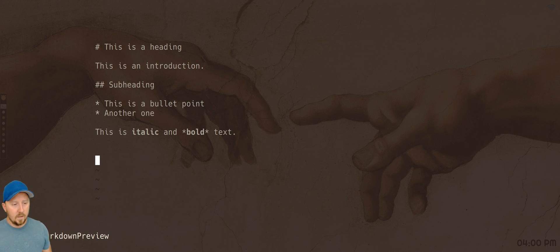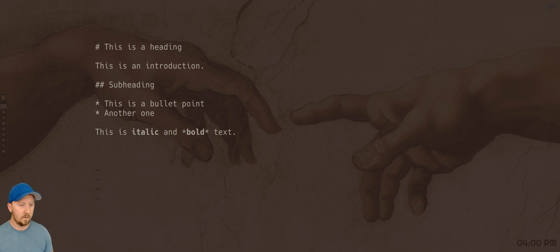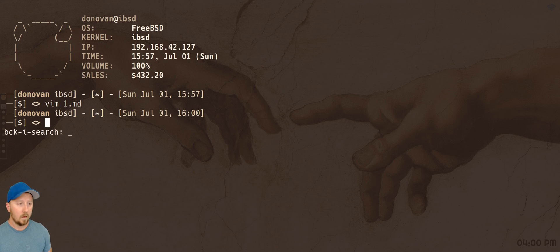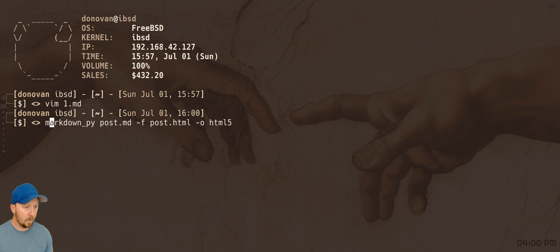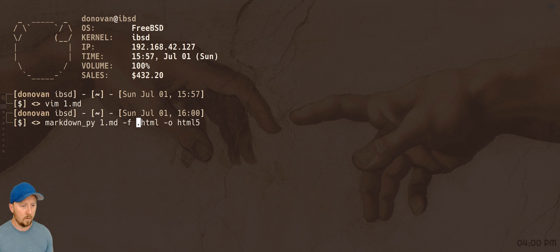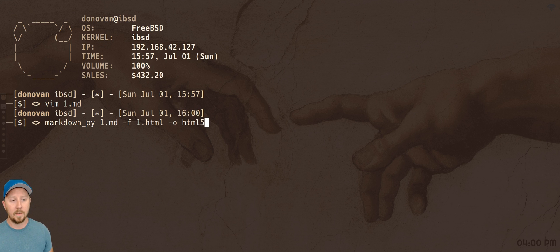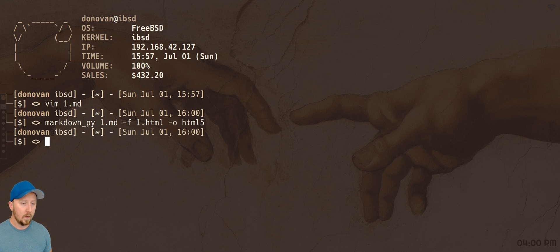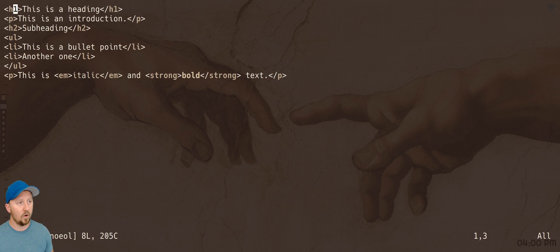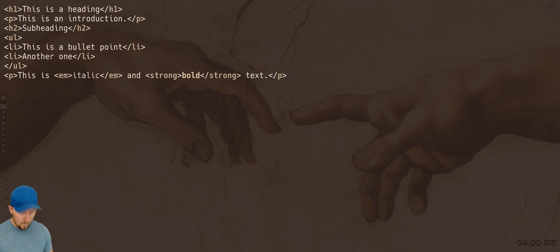So anyway, there we go, so I've written my blog post, I save it as 1.md, whatever. And then I run a script called MarkdownPy, and what that does is it converts my Markdown file to HTML. So it'll turn 1.md to 1.html. So now I've got that, if I open up 1.html, you can see there, it's turned that Markdown article into a HTML file, and it's ready for posting.